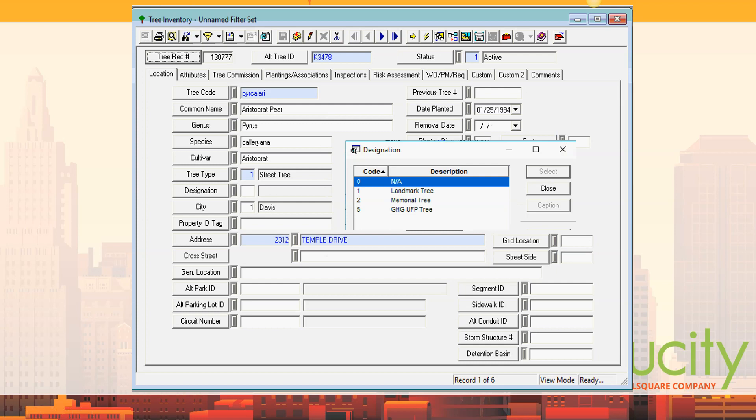He had certain trees that were special trees — special designations. It was a landmark tree, a memorial tree, and a GHG/UFP tree. You can see there's a tab for tree commission, which we created for him because he had a tree commission that met twice a month. If you were going to do any work on a landmark tree, memorial tree, or certain other trees, it had to go in front of the tree commission first and they'd have a vote on whether or not it was allowed.